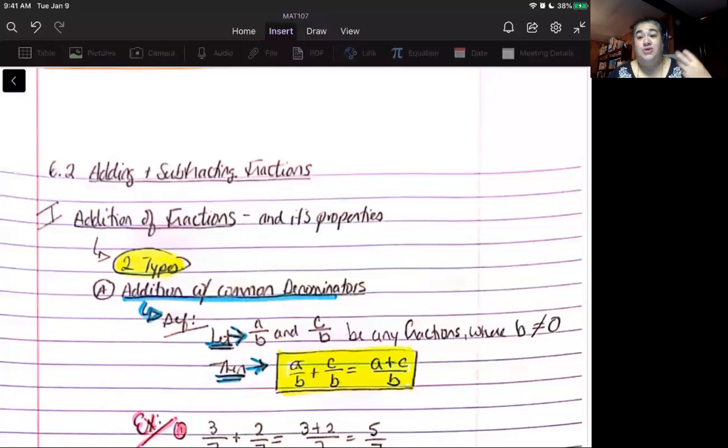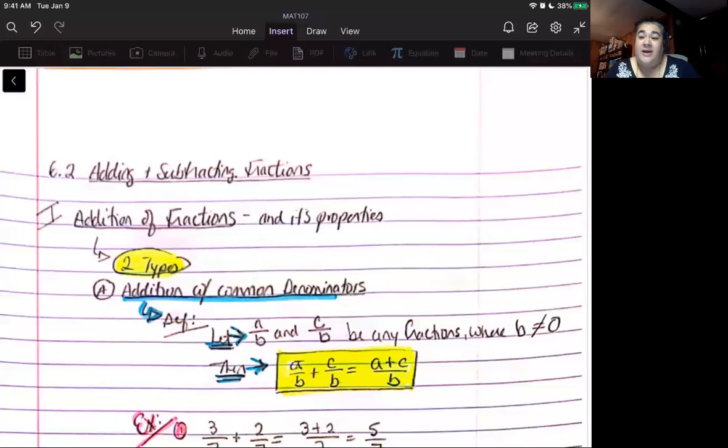An equivalent fraction is two fractions that may look different but actually represent the same quantity, because fractional notation can be used much like normal numerical symbols — either as a number representing an actual quantity, or as a numeral representing a relationship. In this case it represents the relationship of parts to a whole. Now that we know how to simplify fractions, we know how to find equivalent fractions using the least common multiple.